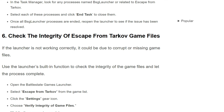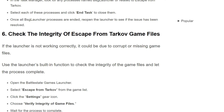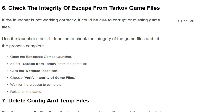The sixth solution is to check the integrity of Escape from Tarkov game files. If the launcher is not working correctly, it could be due to corrupt or missing game files. Use the launcher's built-in function to check the integrity of the game files and let the process complete. Open the BSG games launcher and select Escape from Tarkov from the game list. Click the settings icon, choose 'Verify integrity of game files,' wait for the process to complete, and then relaunch the game.